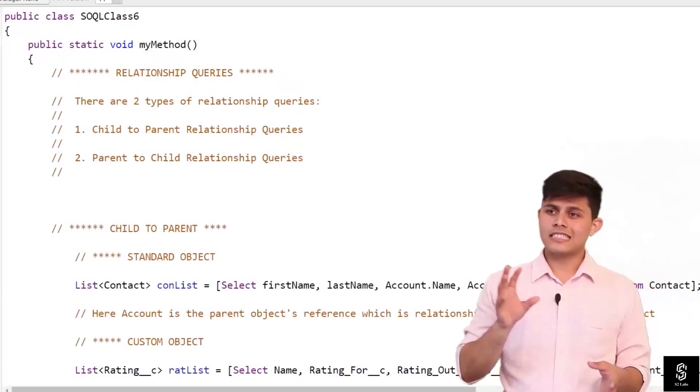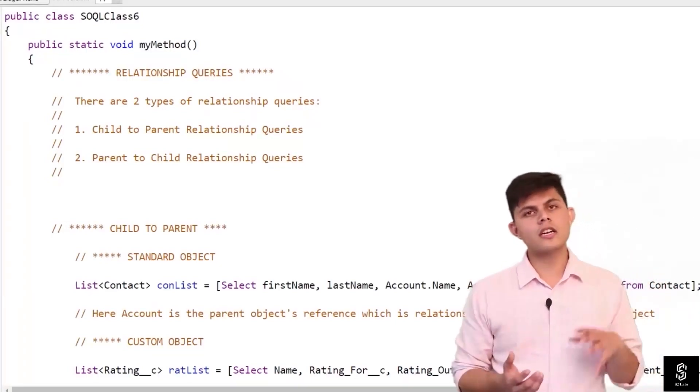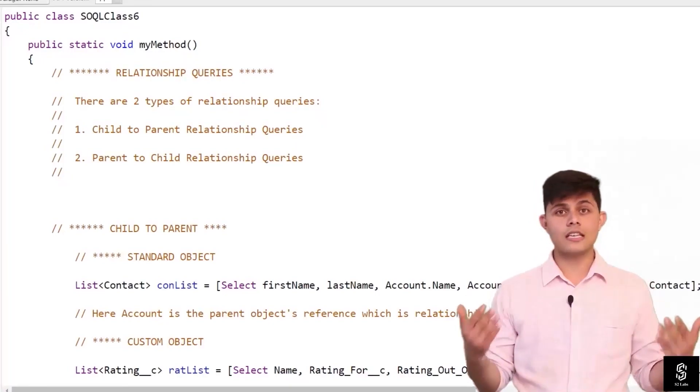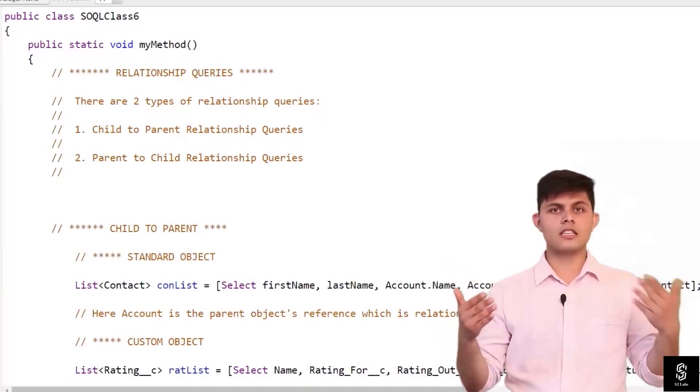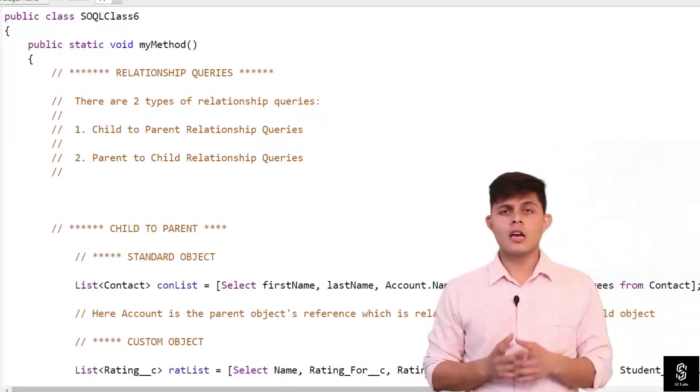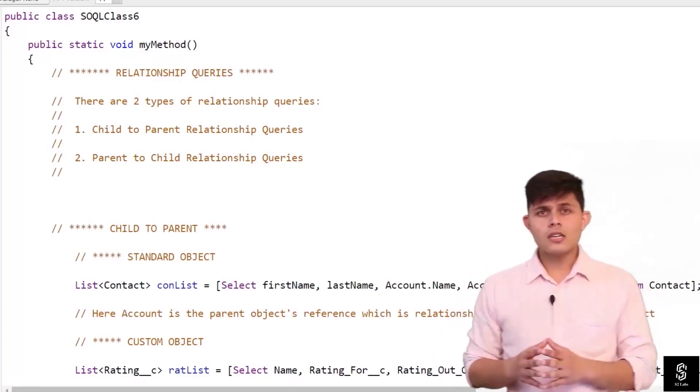a master-detail relationship. Standard objects are related to each other, custom objects are related to each other, and even standard objects and custom objects can be related to each other. What if we want the